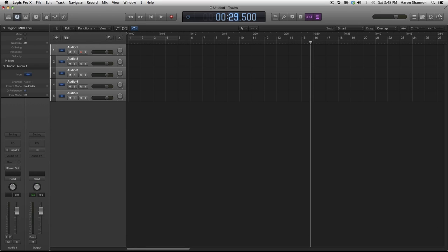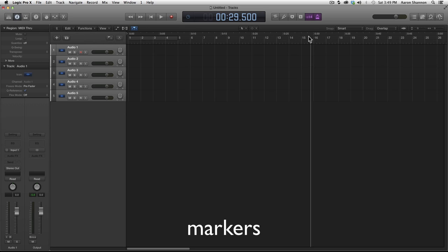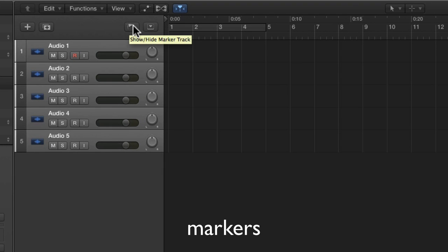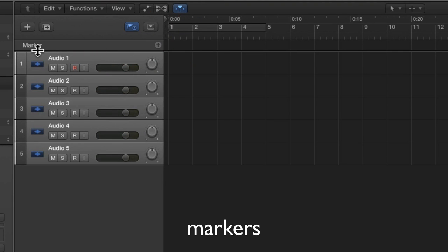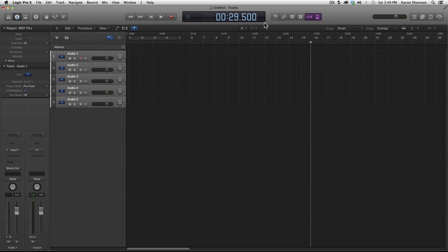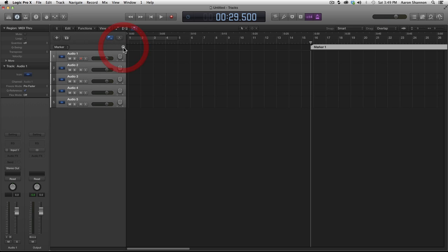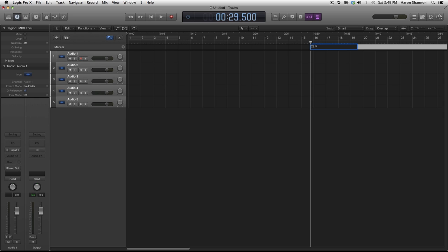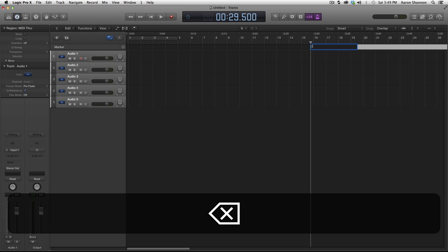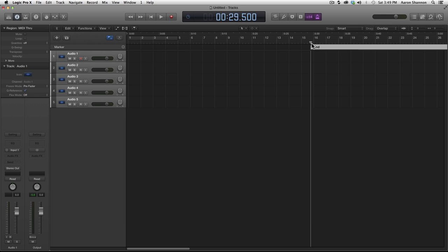Next thing I want to show with rulers is adding markers. We need to go over here to this flag and click that, and a new area comes up below our bars for markers. Now the number 29.5 seconds is going to be a very important number for our next project, so let's add a marker to mark that spot. To name this marker we need to double-click it and then we can name it 29.5, or we can just call it 'end'.